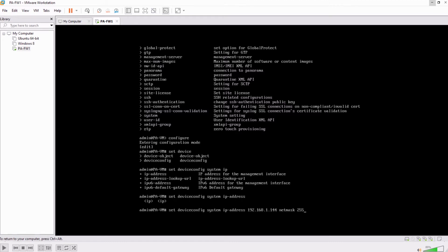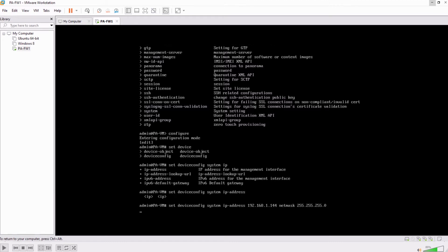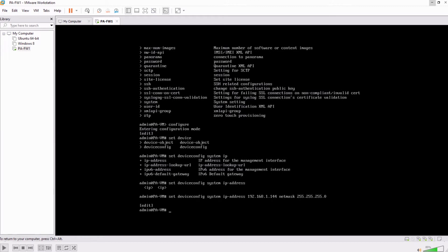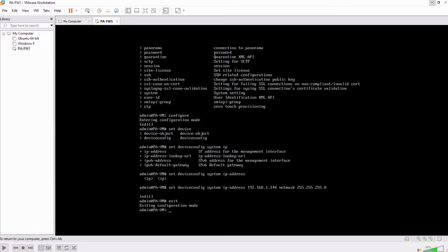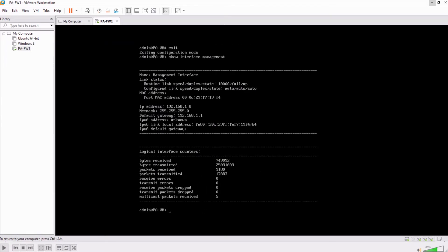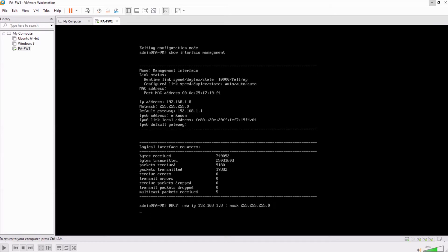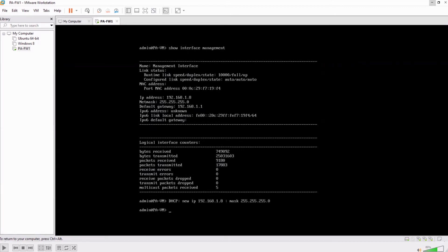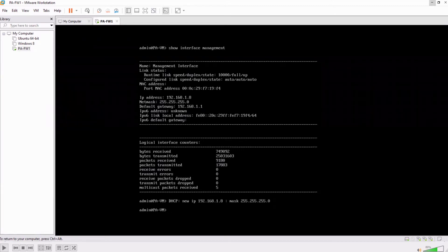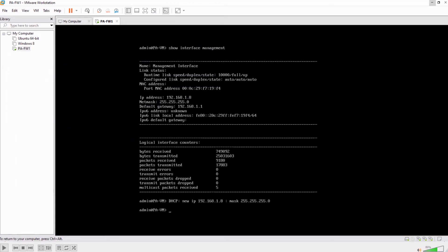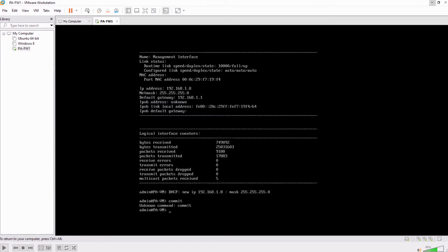And then you can say netmask and then 255.255.255.0, hit enter. So before this I'll go exit and now say show interface management and you can see the IP address is still the old one. So Palo Alto, before making any changes to commit, to make those changes into the running configuration, you have to type the commit.